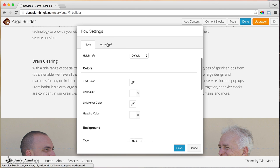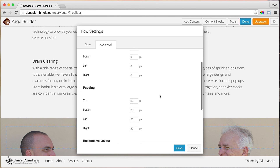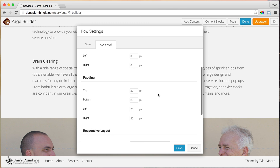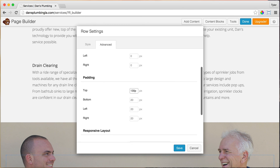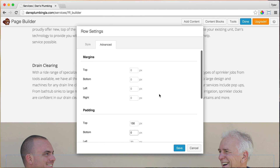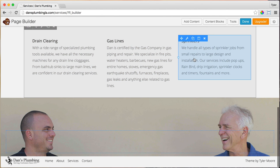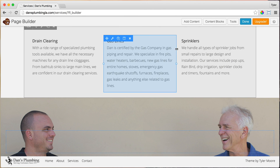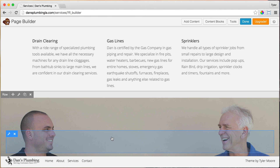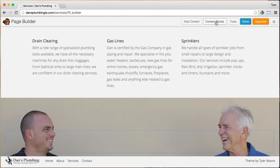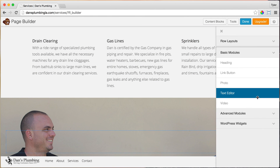Once we do that, let's add a little spacing. We're only going to add padding to the top — let's do 130 pixels. For the bottom we'll put zero. Then save. Now instead of adding a headline, because we want it on two different lines, we are going to add a text editor.